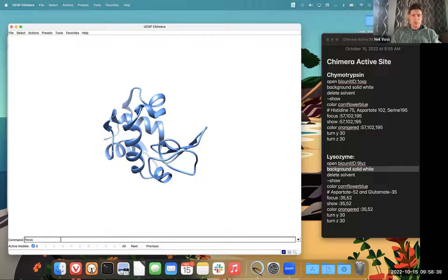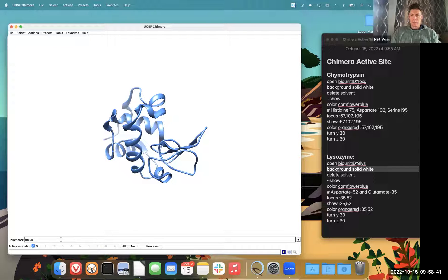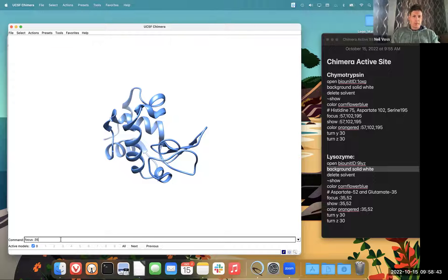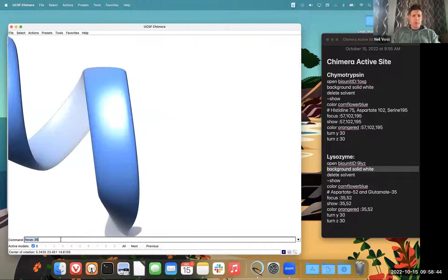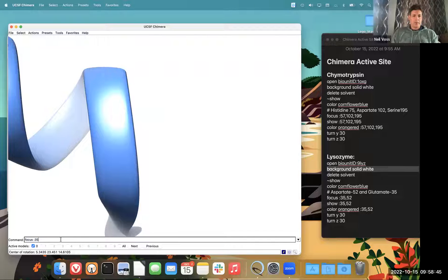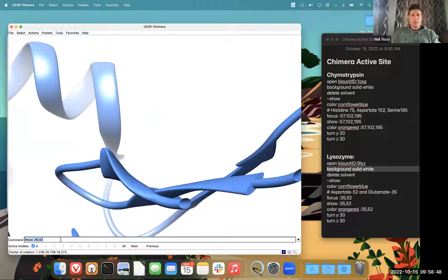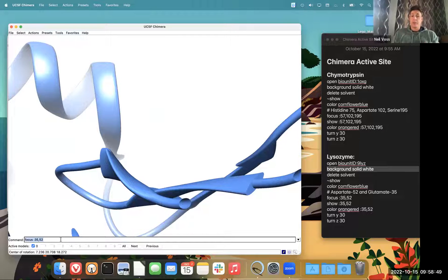So if I type in the word focus colon and then type in an amino acid number, it will zoom in on that. If I do colon comma two amino acid numbers, it'll zoom in on both of them. Notice they're not being shown right now.